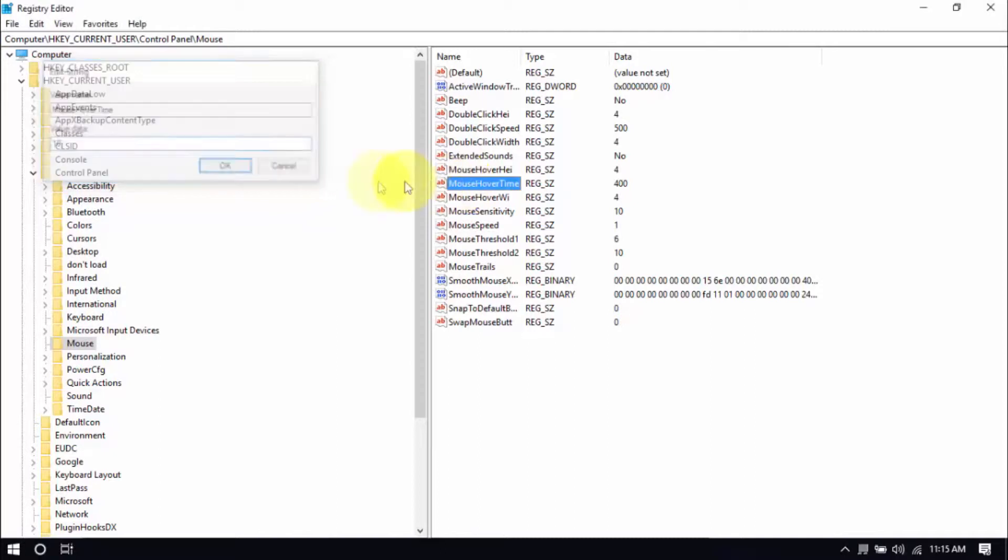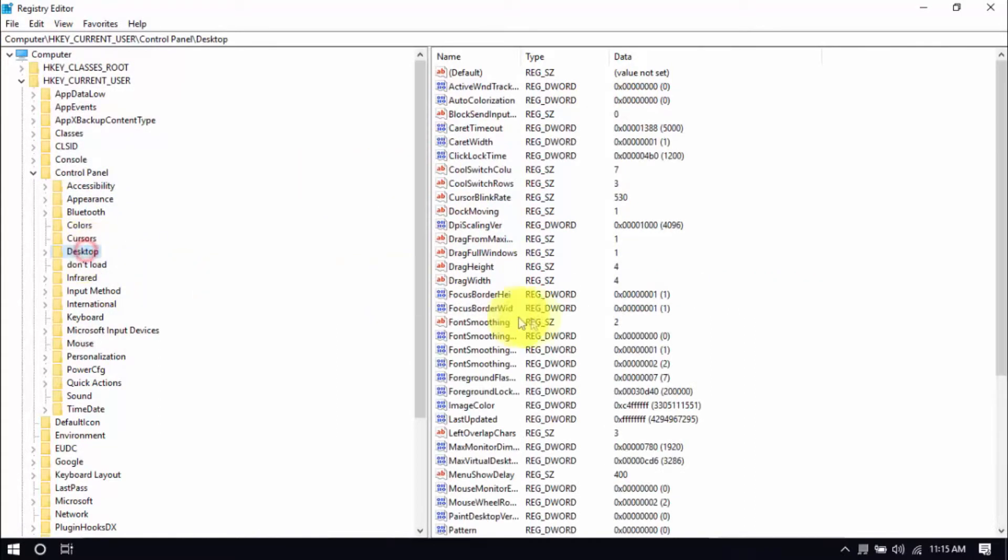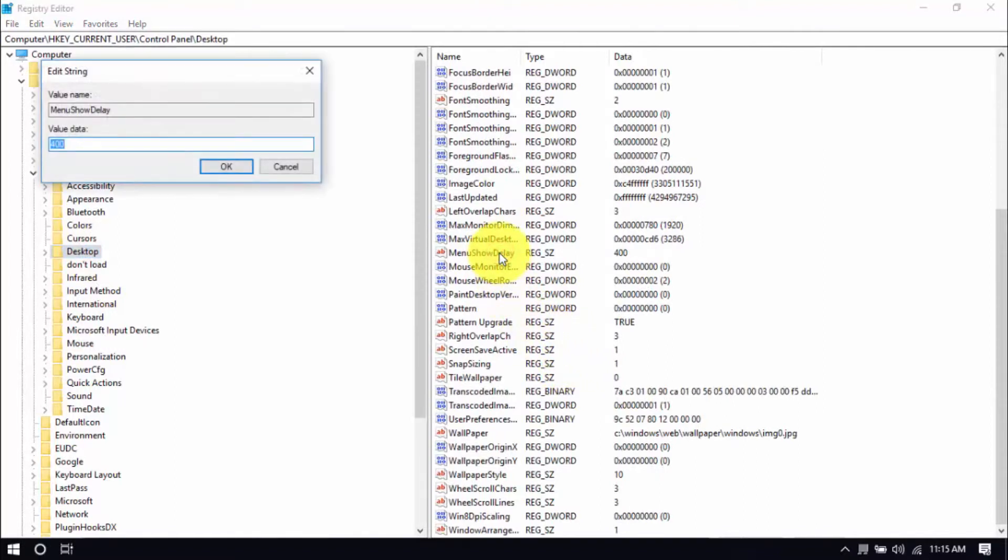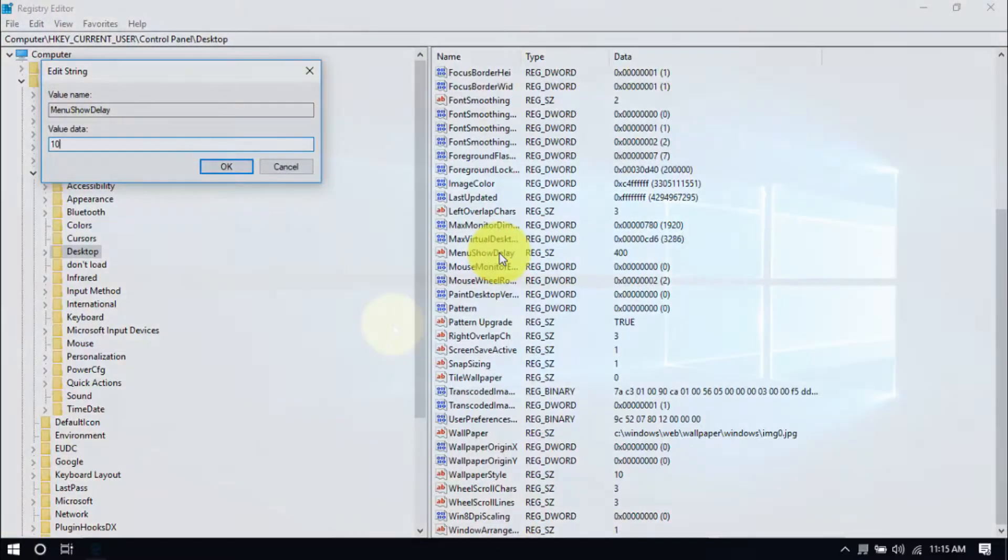This time, click the desktop folder, scroll down here, and double-click Menu Show Delay, and change the value to 10. These changes will improve mouse response time, but to see the effects, you'll have to restart your computer. In fact, to see the full effects of all the hacks we just did, it's best to restart your PC after you watch this video.